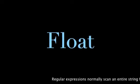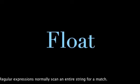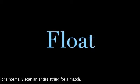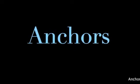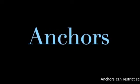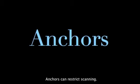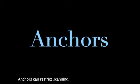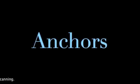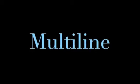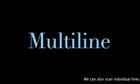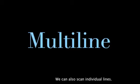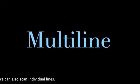Regular expressions normally scan an entire stream for a match. We've seen how anchors can restrict scanning. Now we will see how to scan individual lines.